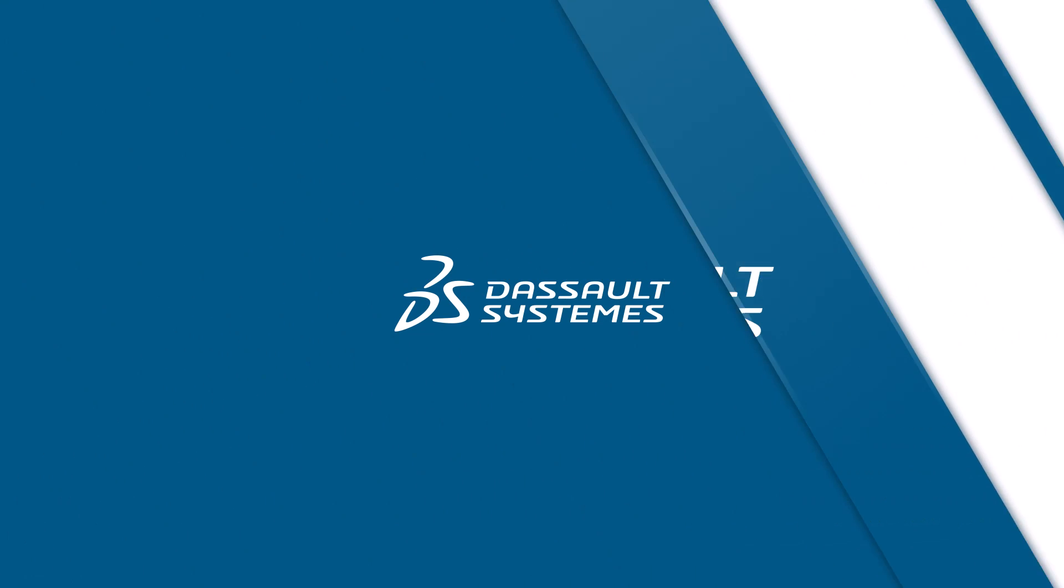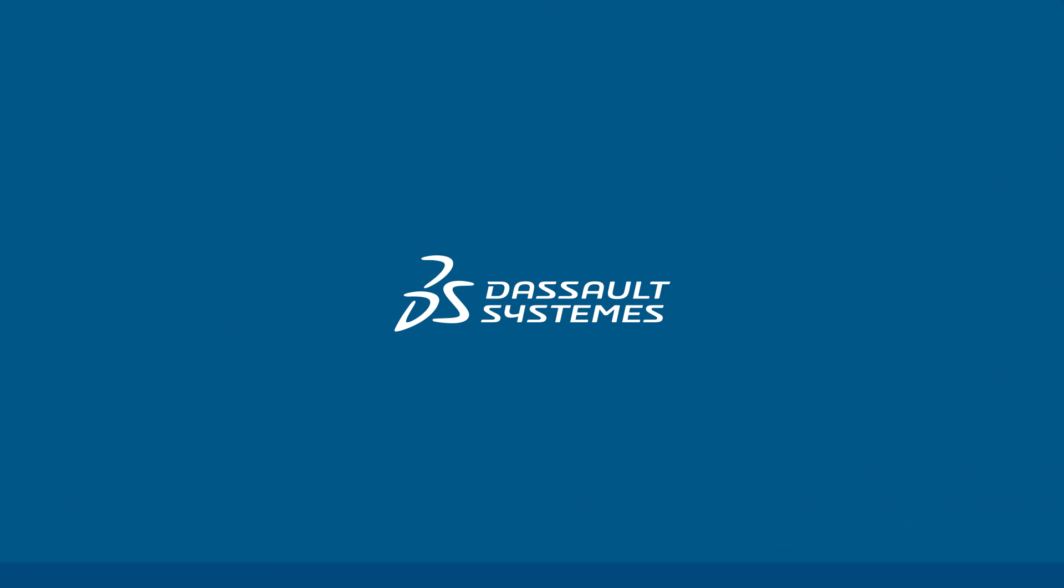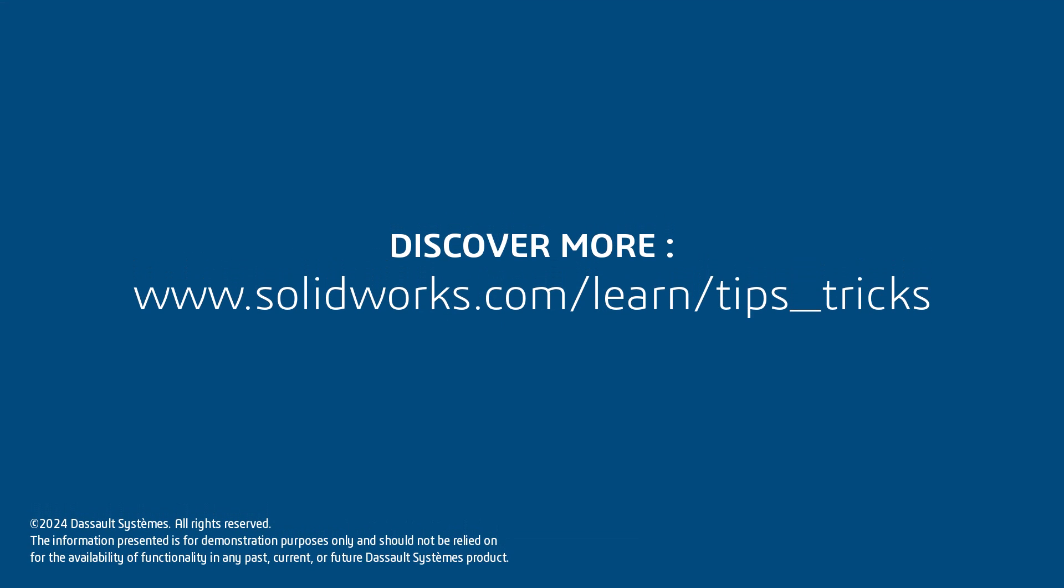Thanks for watching. Be sure to search our playlist for other helpful video tips for working with the feature manager design tree. If you found this video helpful, click the link in the description below to access more great content.